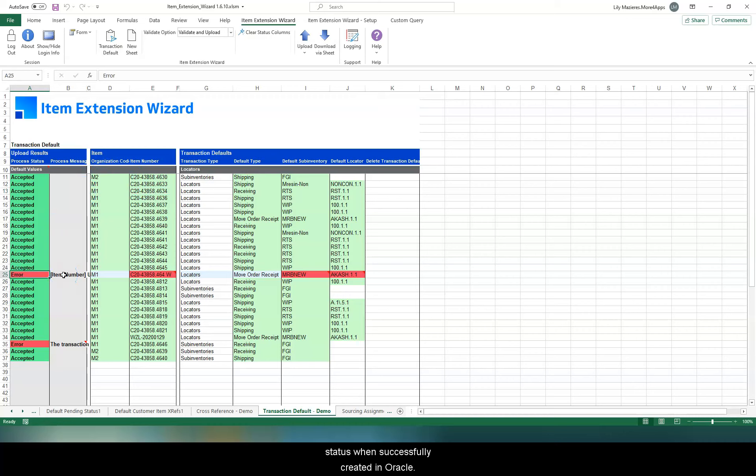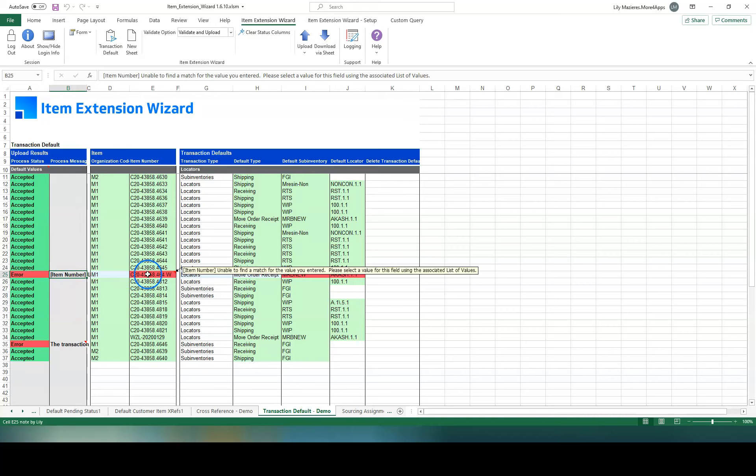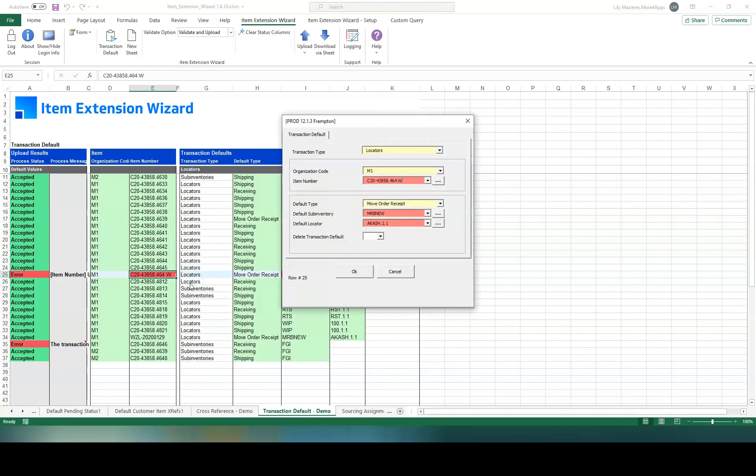If a record wasn't processed, you will see an error status and message to help you correct your error. Bring up the user form if needed to correct the issue.